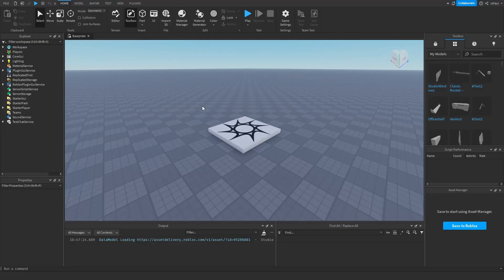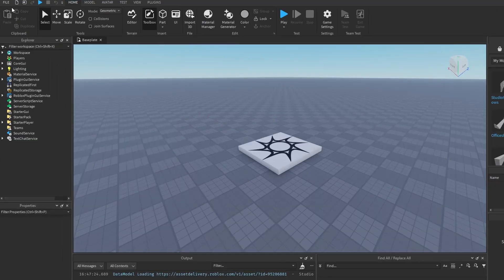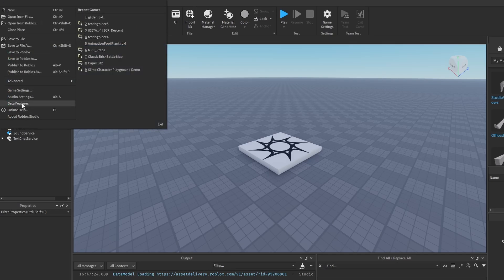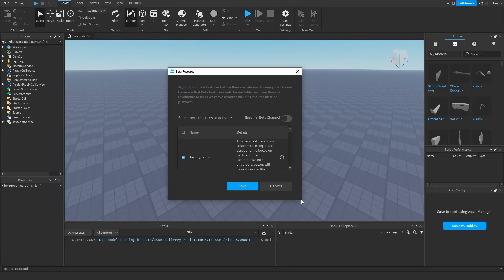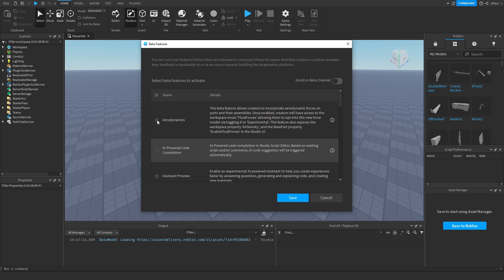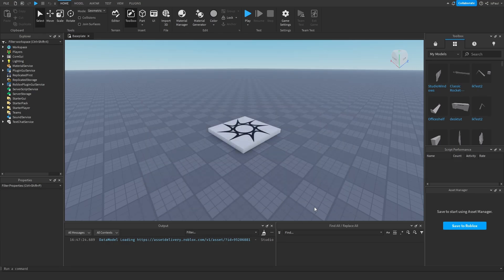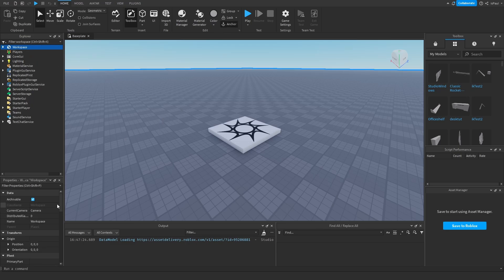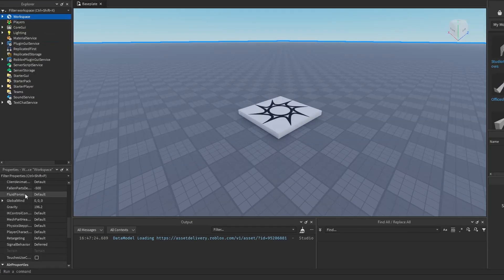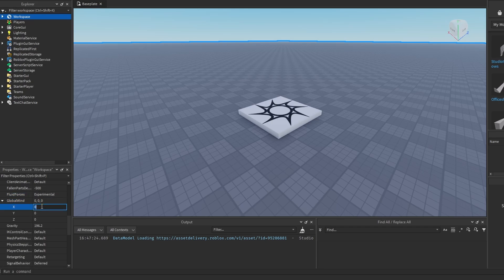You first need to enable aerodynamics from a beta feature. Go to File, then Beta Features, and it should be right at the top — just press the checkbox to enable aerodynamics, press Save, and restart Studio. This gives you a property in the workspace called Fluid Forces, which you need to change to Experimental.